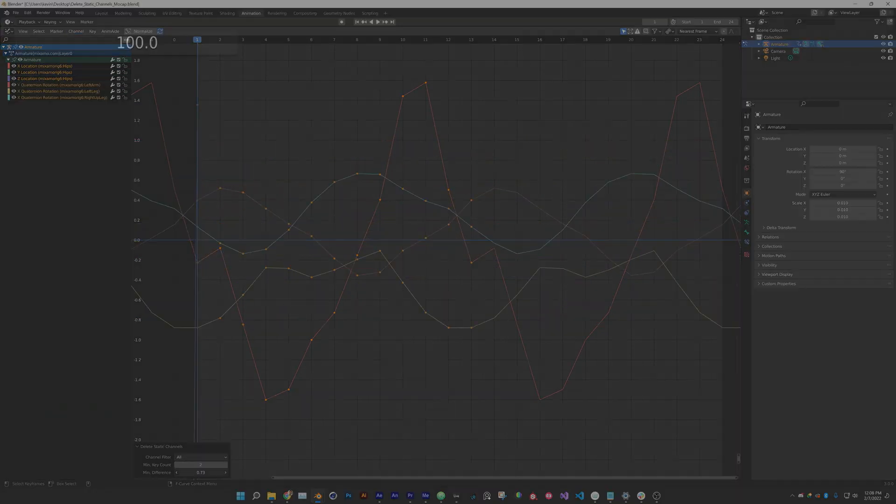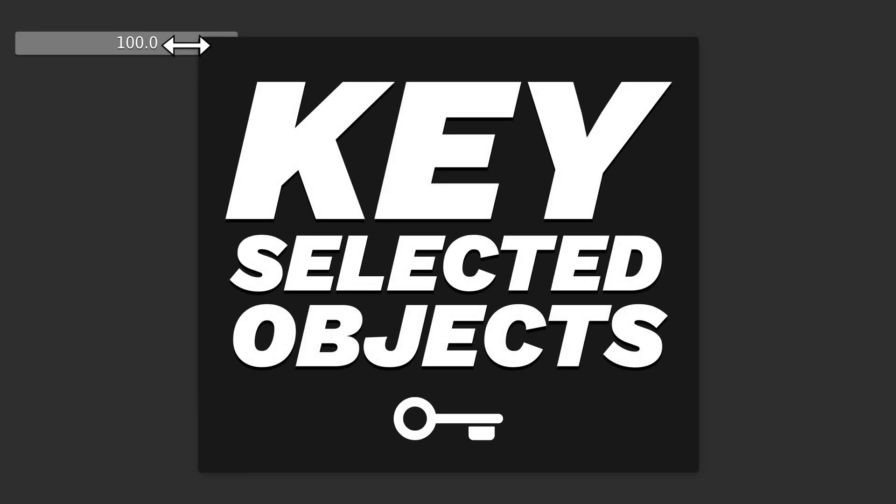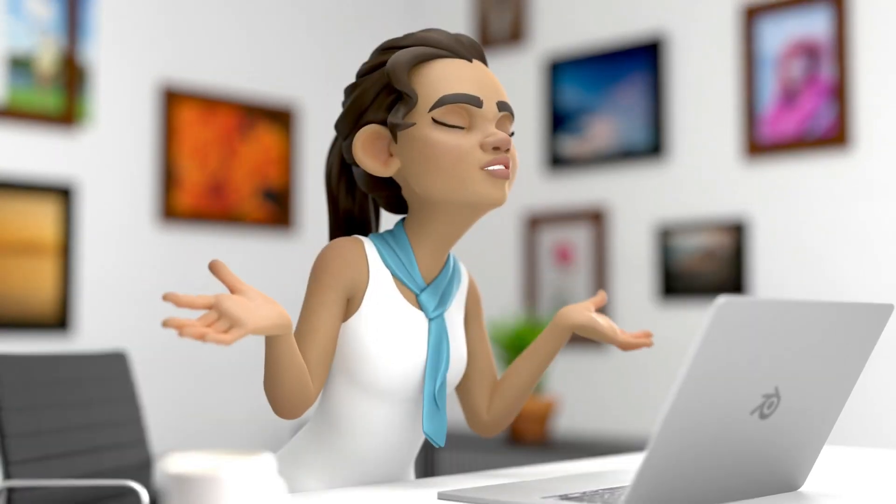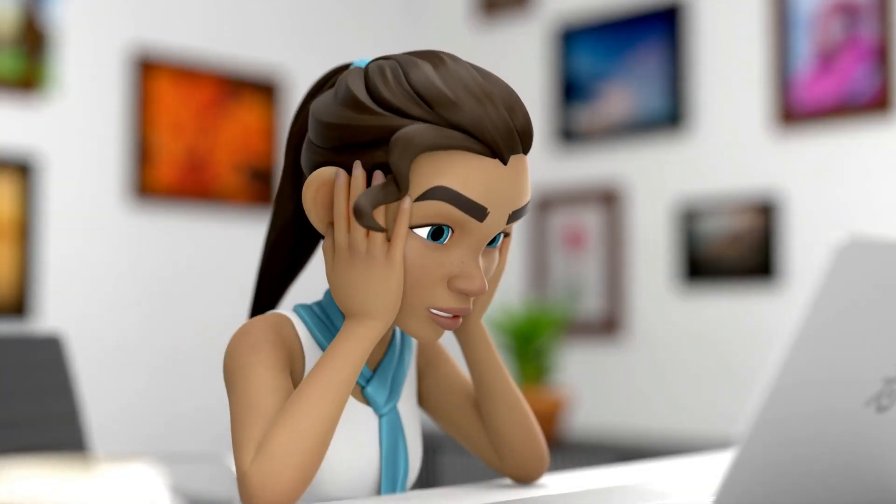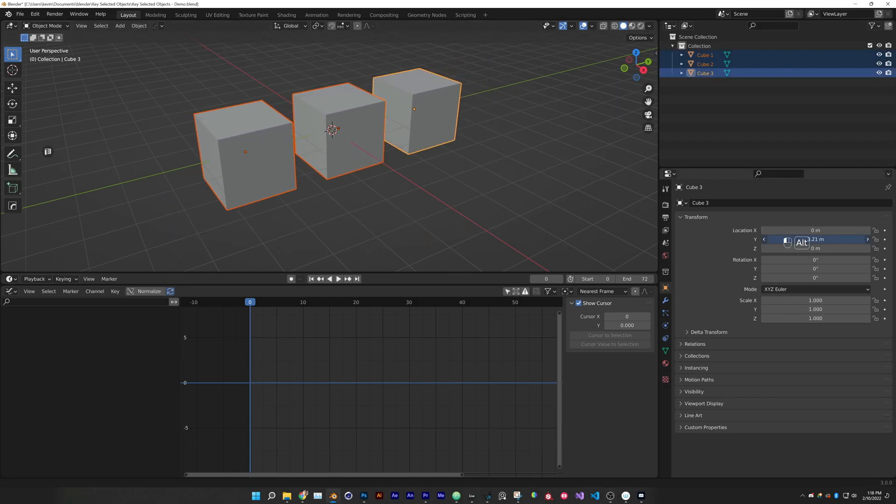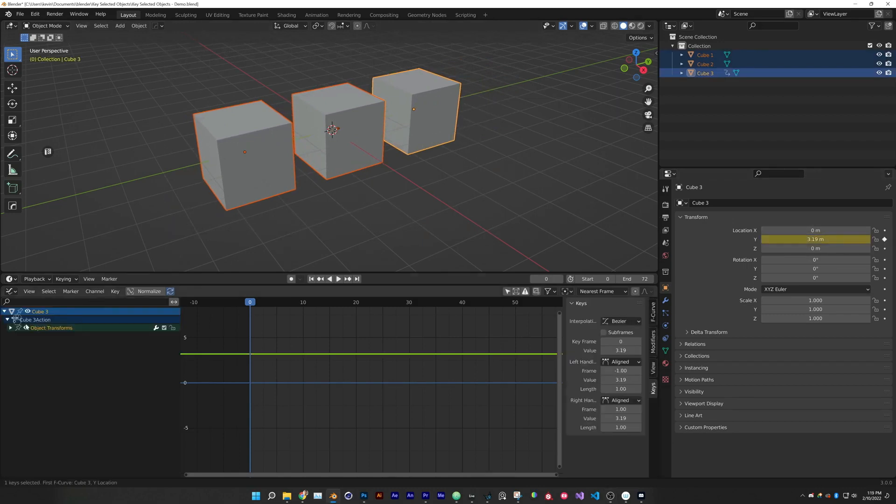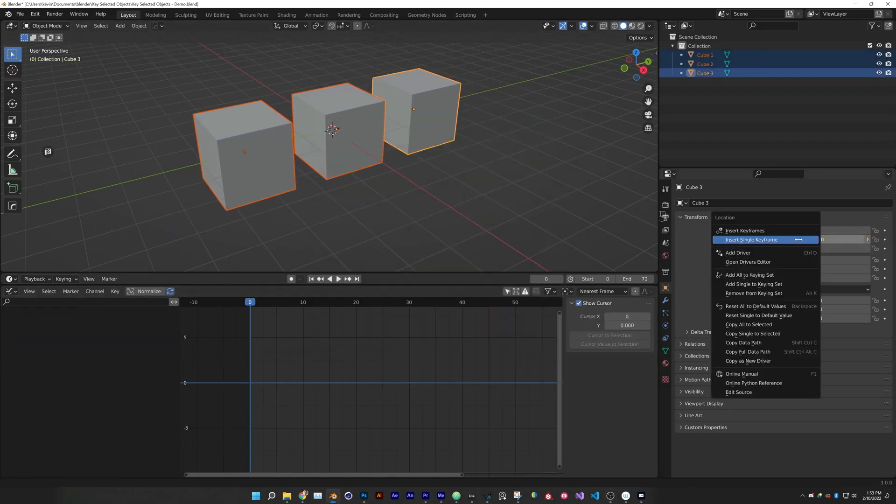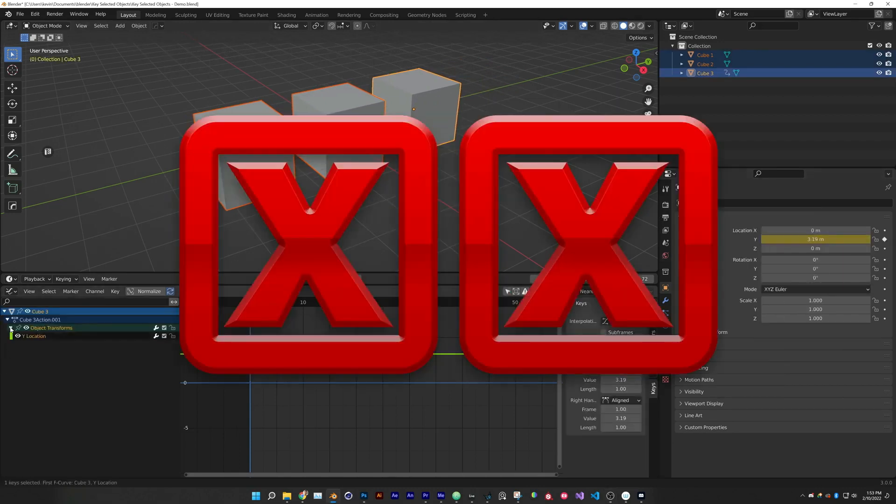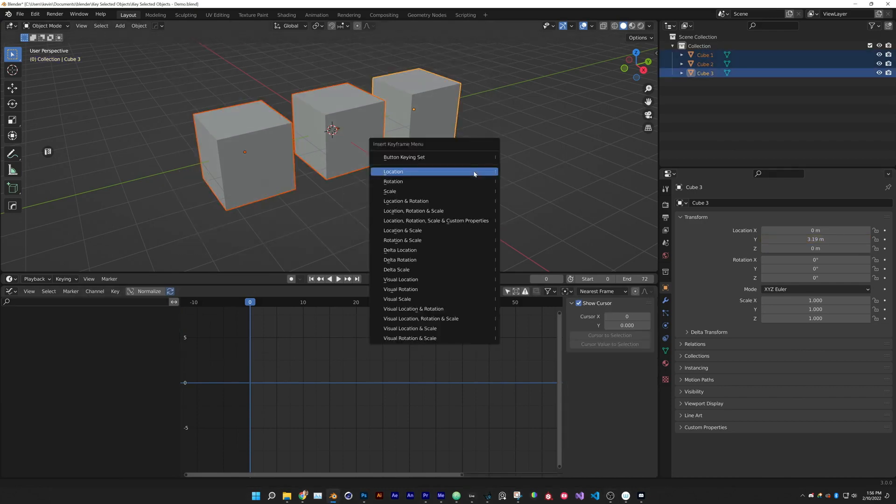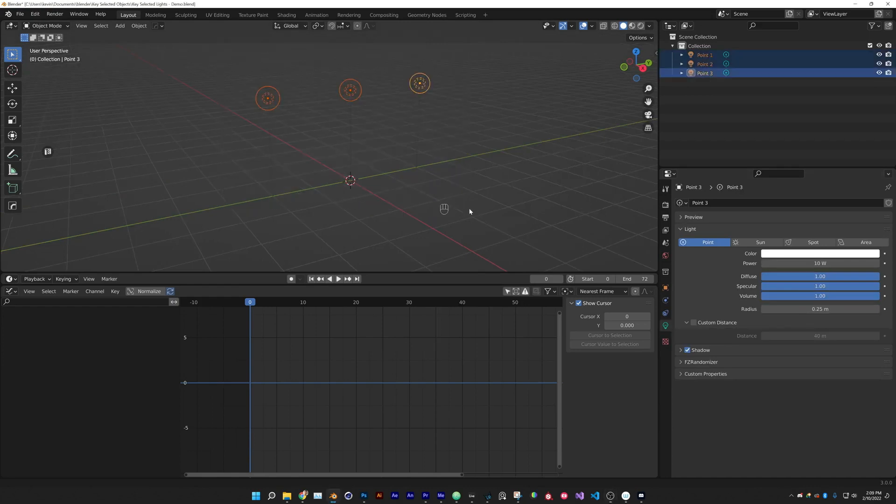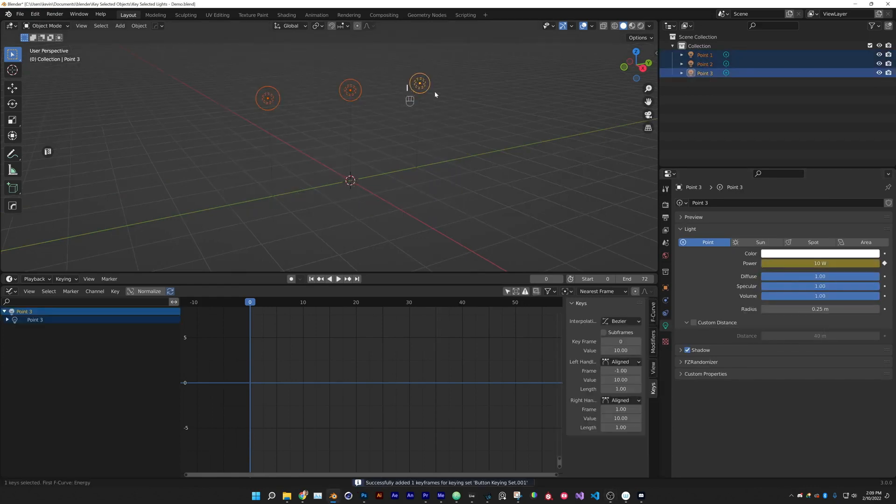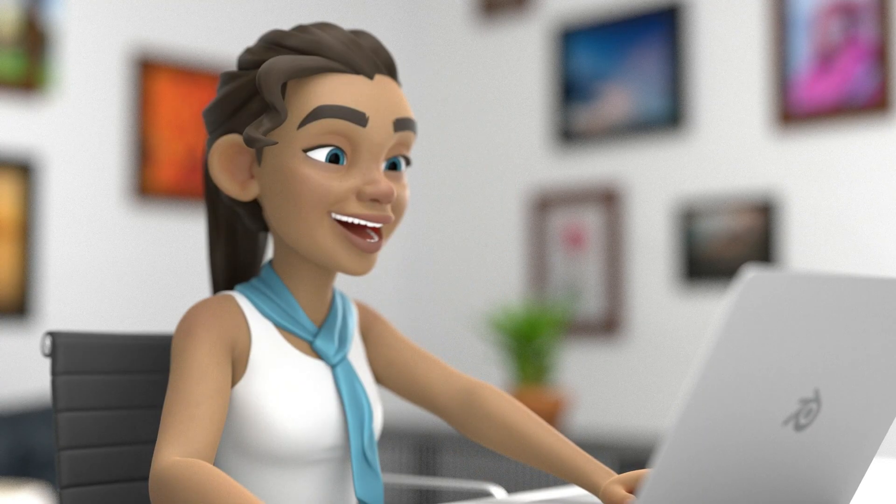There is also Key Selected Objects add-on. Now animating multiple objects in Blender is really unintuitive and difficult. It currently requires keyboard shortcuts and even then, keyframing properties that aren't in the ready-made key sets is very confusing. So Key Selected Objects makes things a lot more obvious and intuitive.